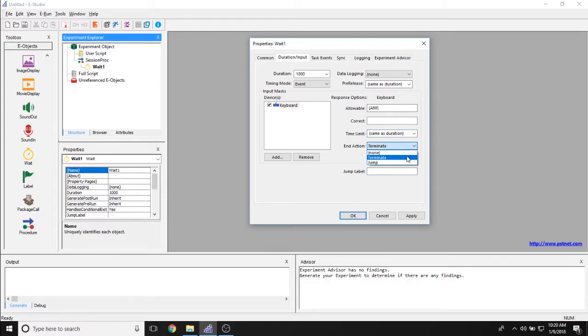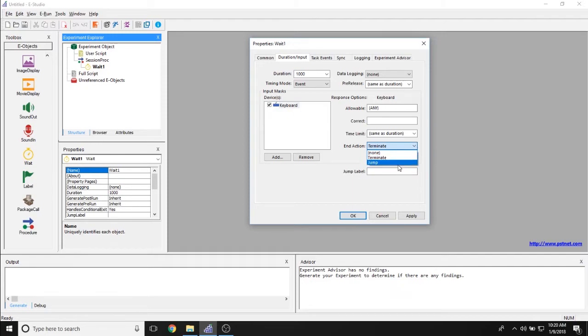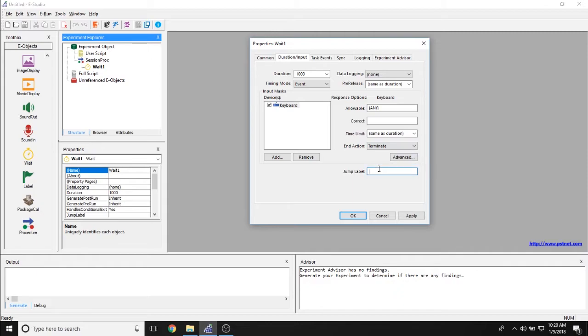And the end action, so what happens once participants do make a response? Is the object terminating and moving on to the next object in the experimental timeline? Is it jumping to somewhere else in the experiment, or is nothing happening? And the jump label allows you to set where you're actually jumping to in the experiment if you so choose.